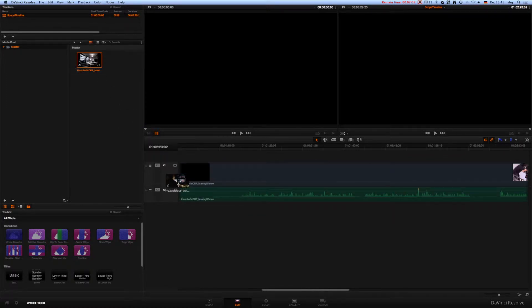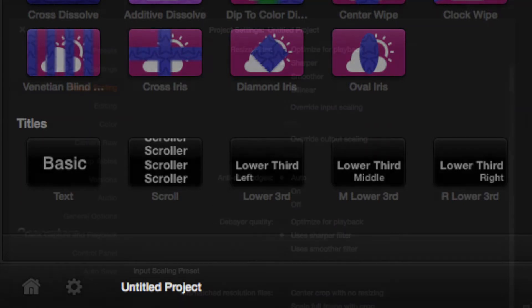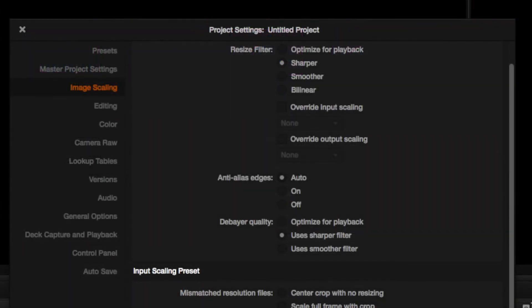Enter the project settings by clicking the gear symbol in the lower left corner. Navigate to the Image Scaling tab.